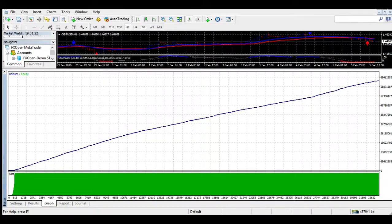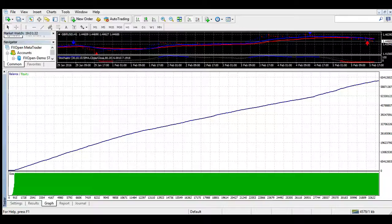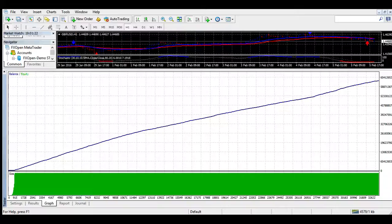15 minute: Buy signal now by ForexStay.com. 1 minute: Sell signal now by ForexStay.com. 5 minute: Sell signal now by ForexStay.com. Normal sell signal or exit signal now by ForexStay.com. 1 minute: Sell signal now by ForexStay.com. 30 minute: Buy signal now by ForexStay.com.